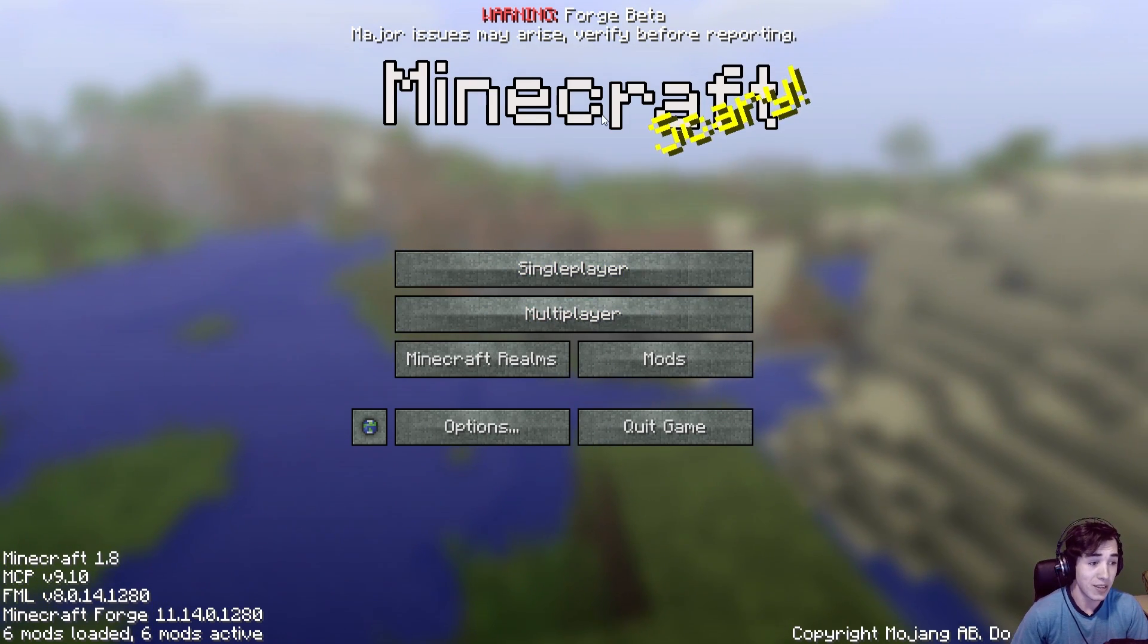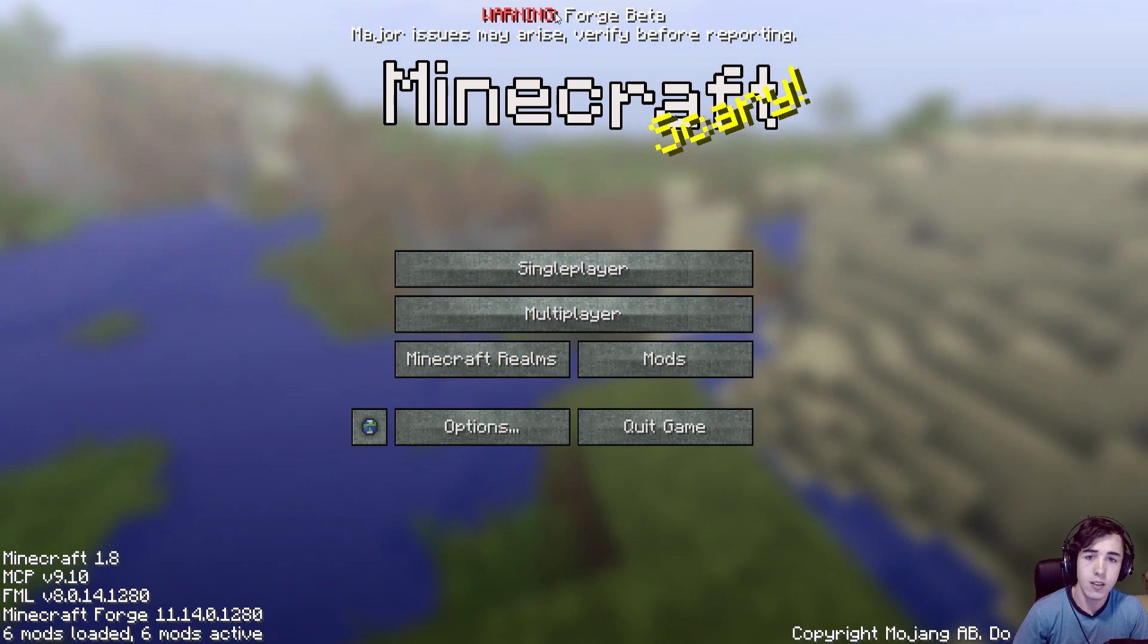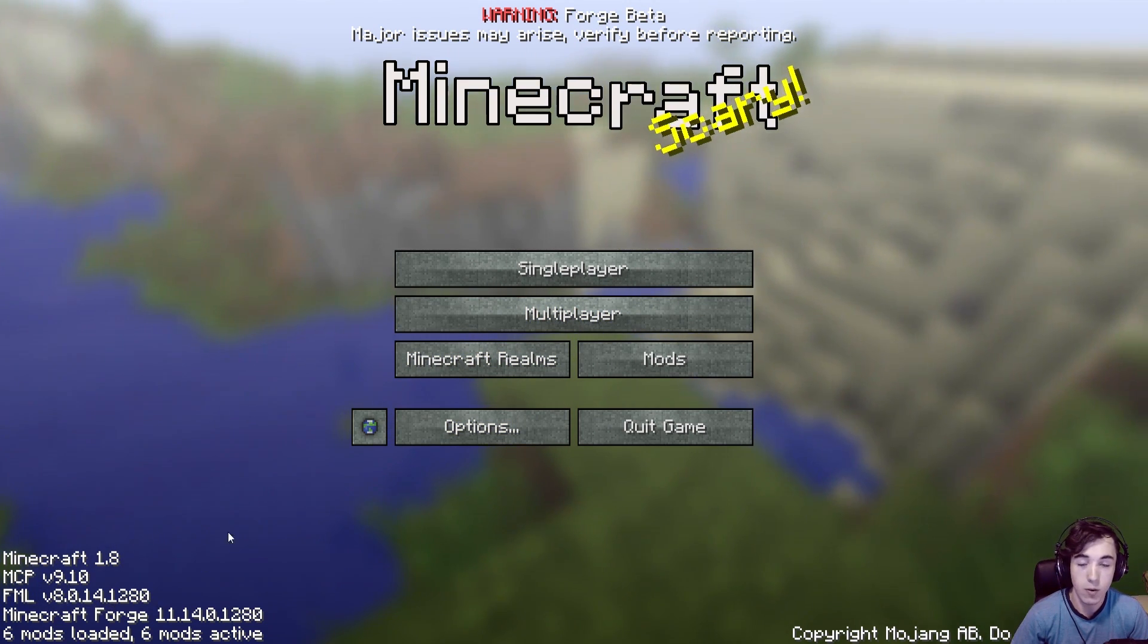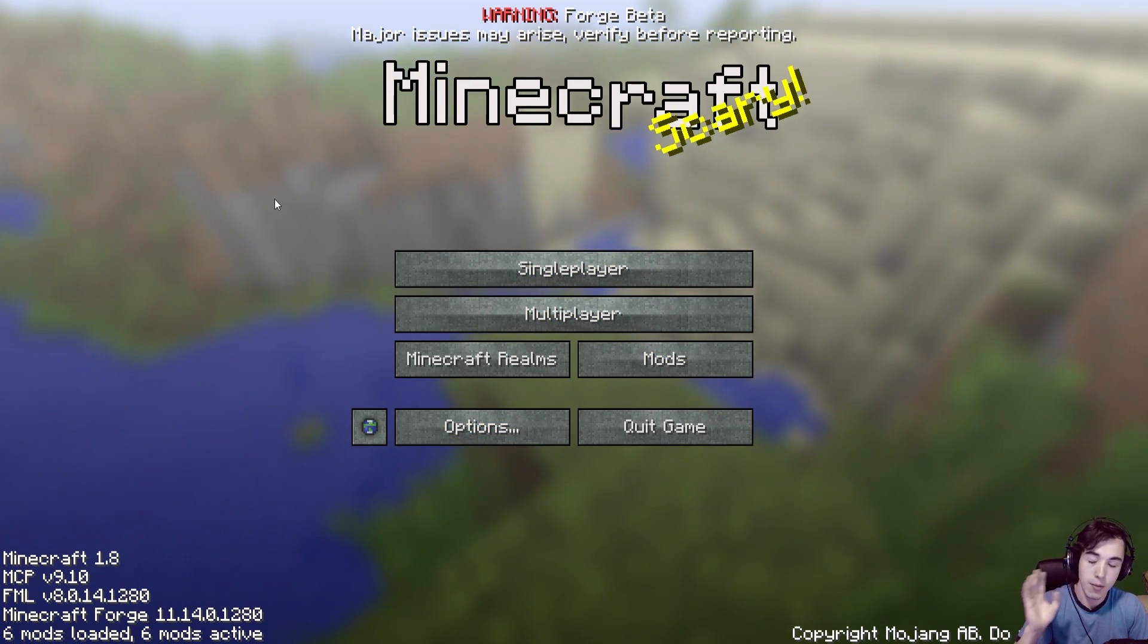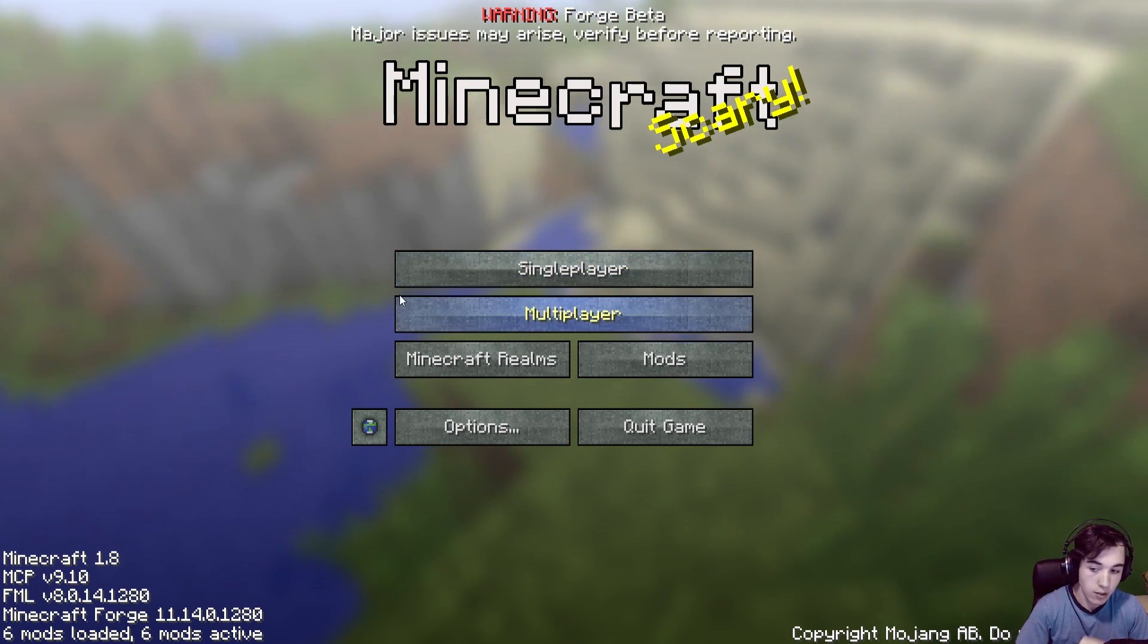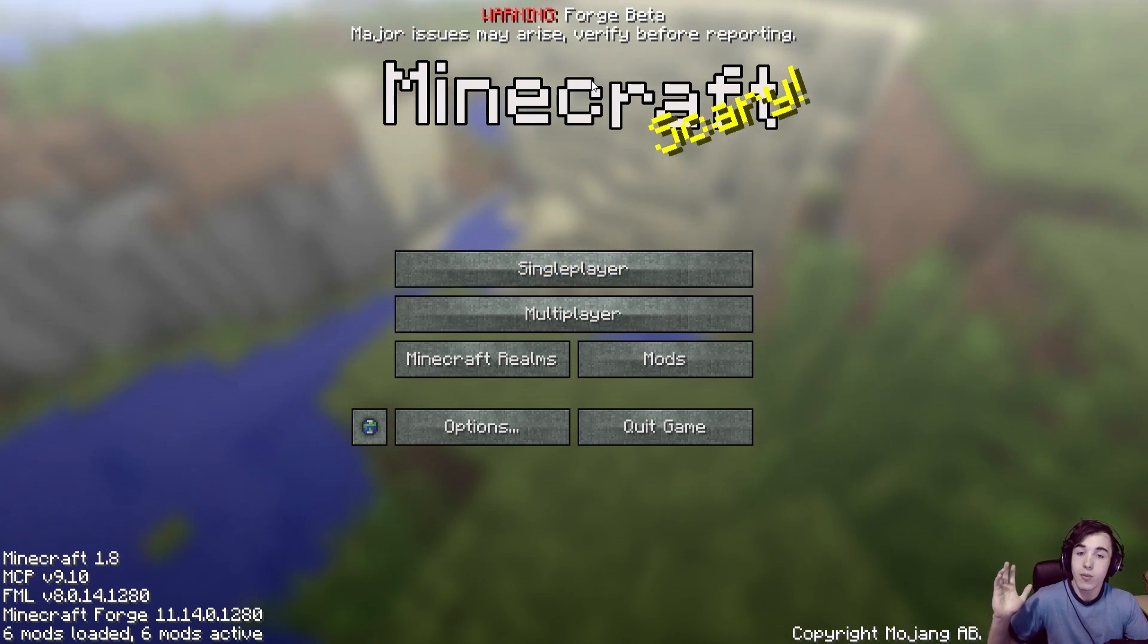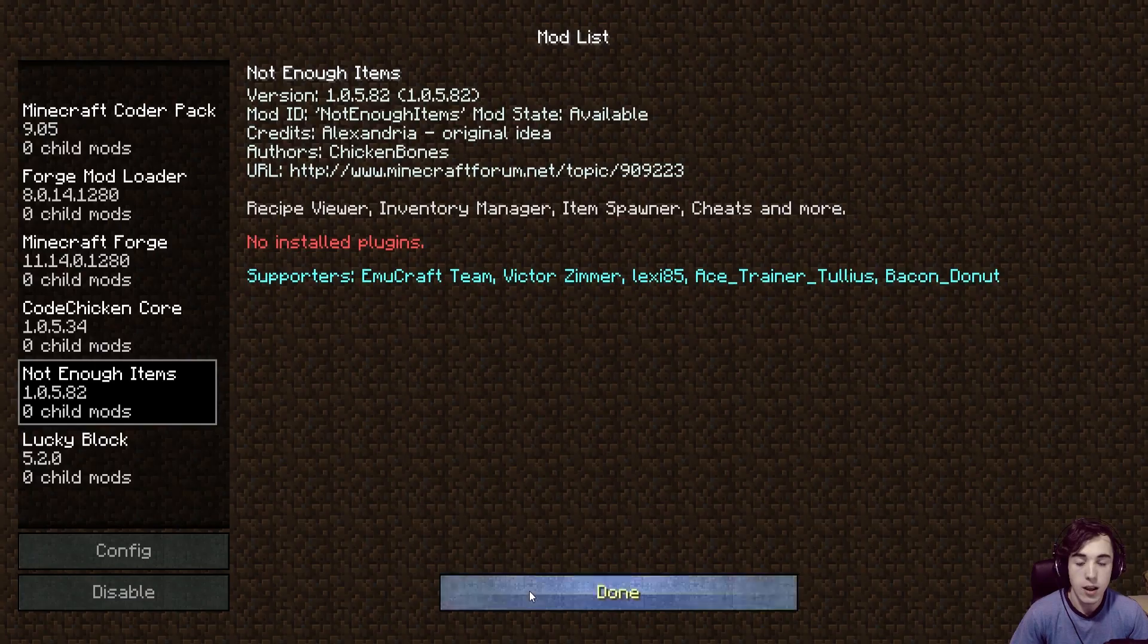Now, Minecraft has launched. I decided to switch so you see it in full screen. As you can see, it is Minecraft 1.8. We have Forge Beta major issues. Minecraft 1.8. FML 8.0.14. If you installed it through the method, through the video that I made that I annotated, this will update for you automatically to the newer versions of Forge as they are released. And all that. So it's the easiest way probably to install Forge. And then now, as you can see, I showed earlier, we have not enough items and then code chicken core.